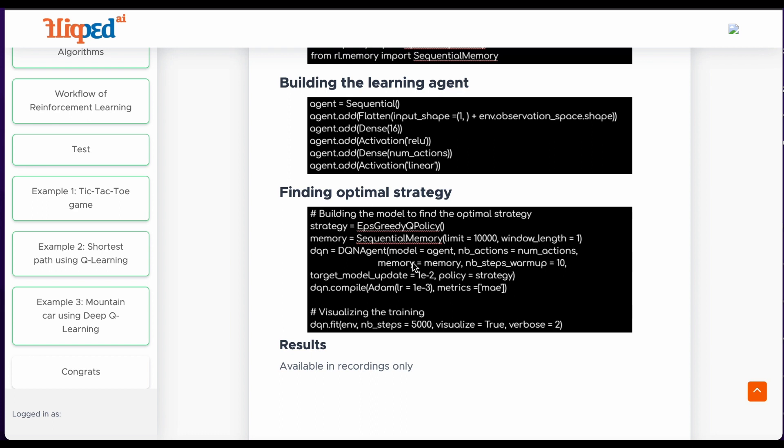We are creating a replay memory buffer to store the agent's experience with a capacity of 10,000 samples and a window length of one. Then we initialize a DQN agent with the given neural network model, number of possible actions, replay memory, and exploration strategy.